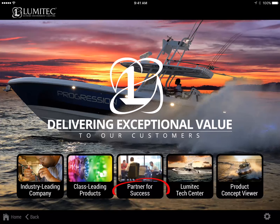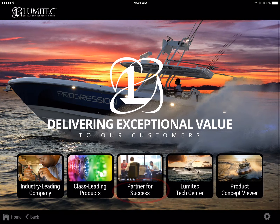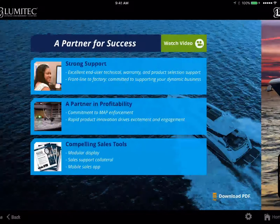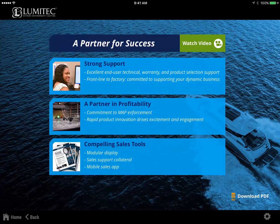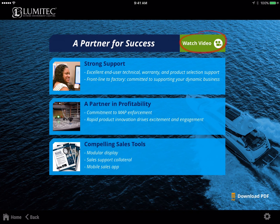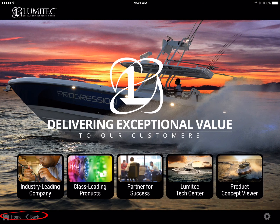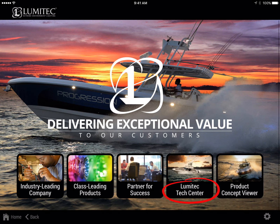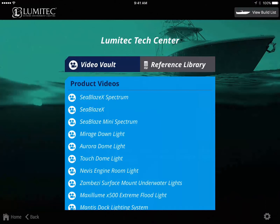The category partner for success provides insight into why choosing Lumitech as your lighting partner will bring you success. You can watch the video for more information and download the category PDF. Return to the home screen. The Lumitech Tech Center has two sections: Video Vault and Reference Library.